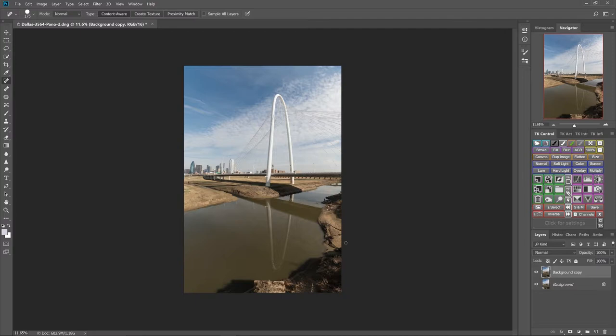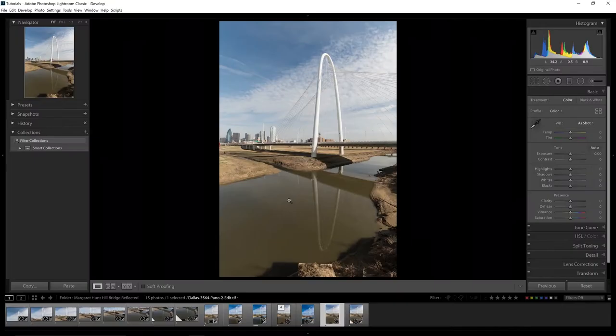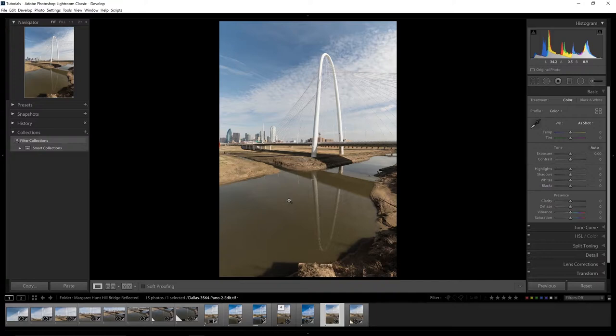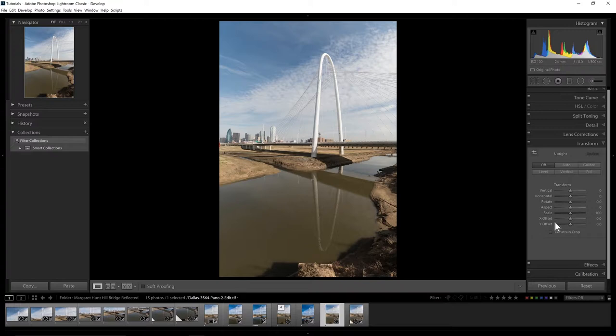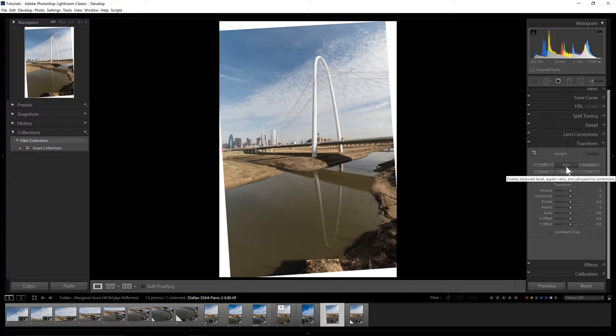Now we're ready to go back to Lightroom. Now that we're back, I want to address the buildings which are leaning in toward the center of the image. The bridge still has a little bit of a slant to it as well. I want to straighten those up and we're going to use the Transform tool.